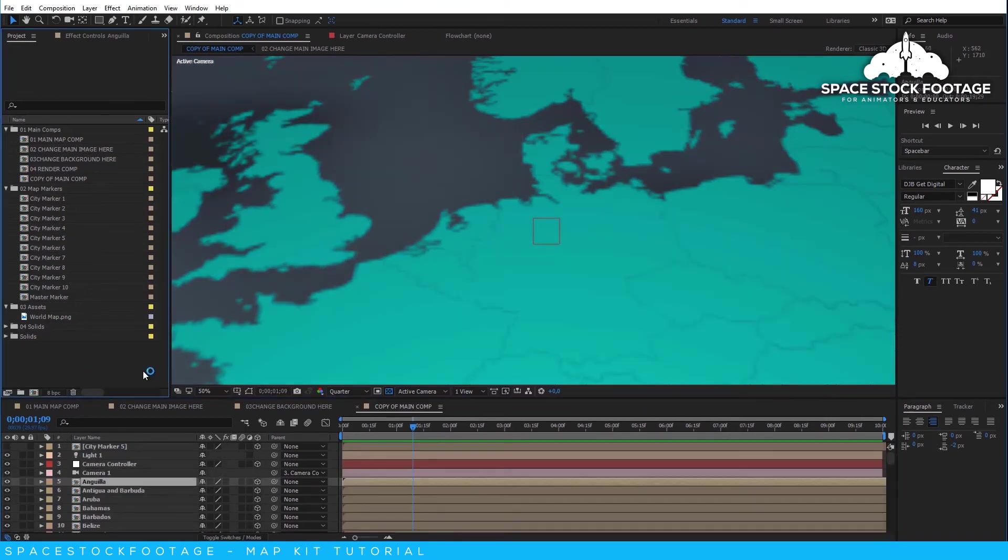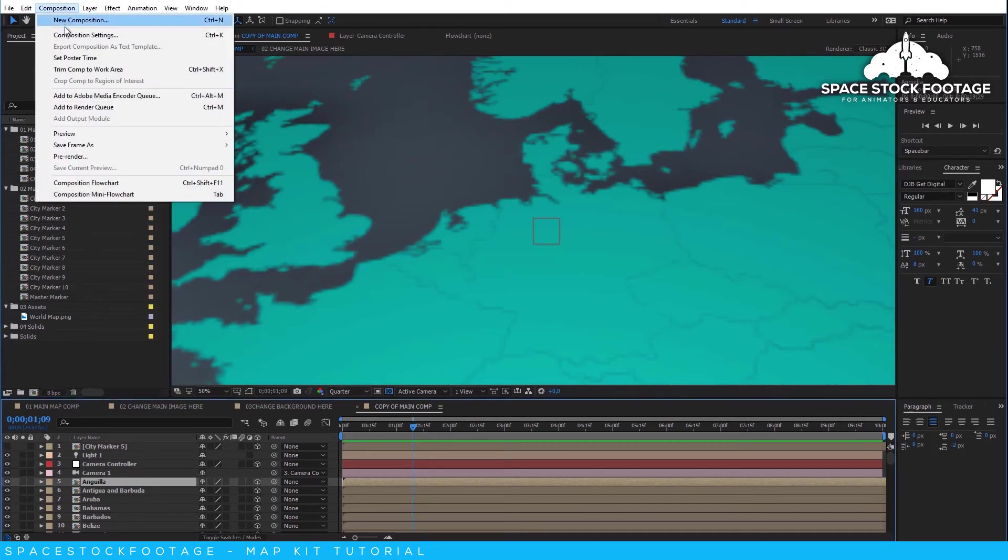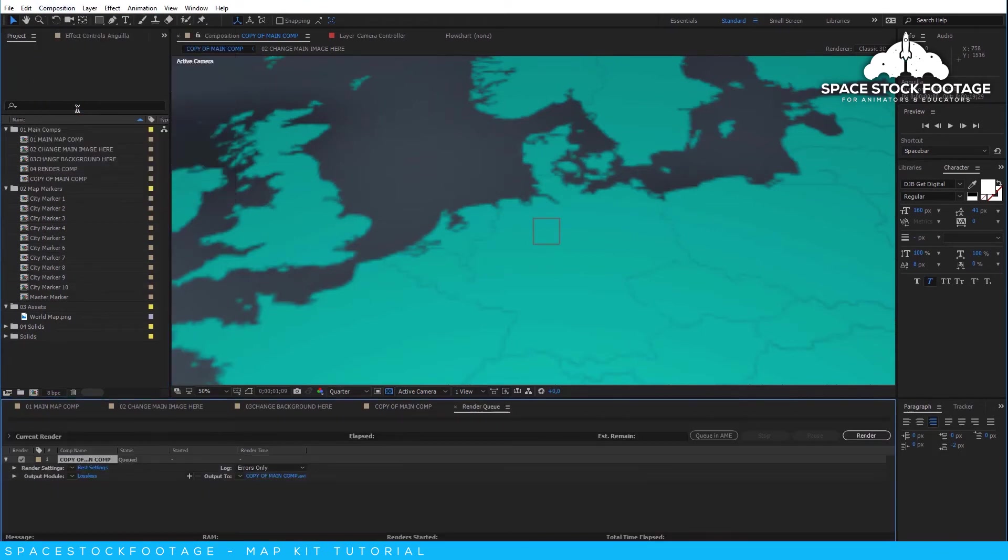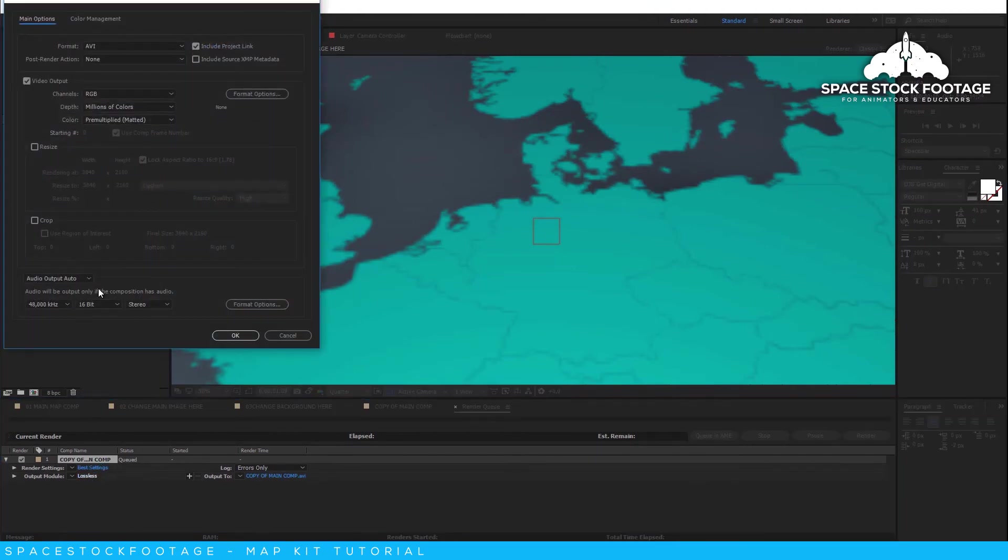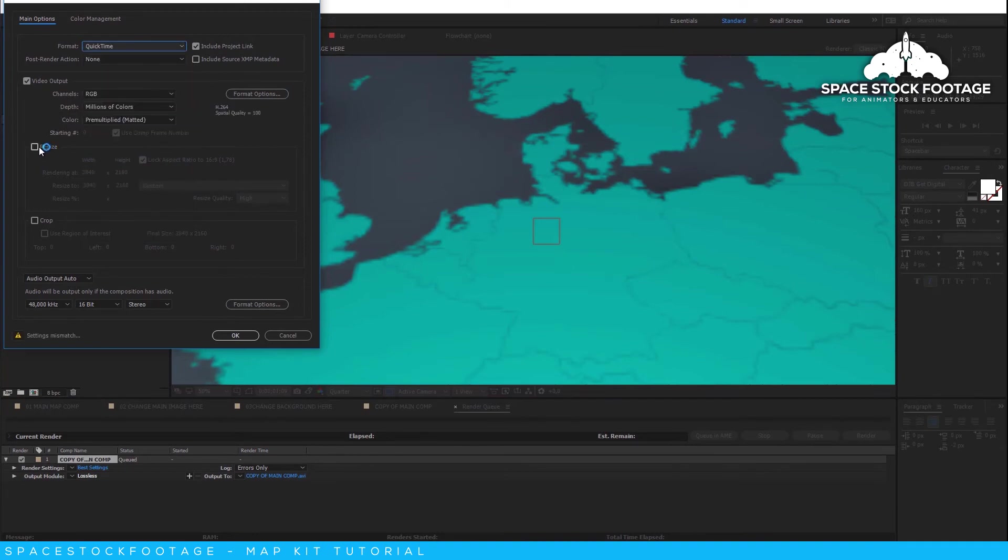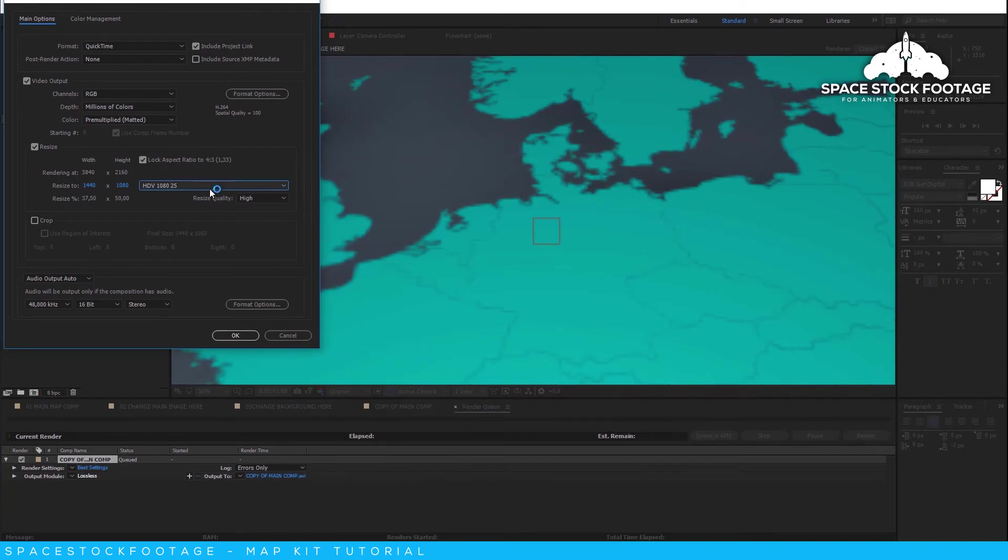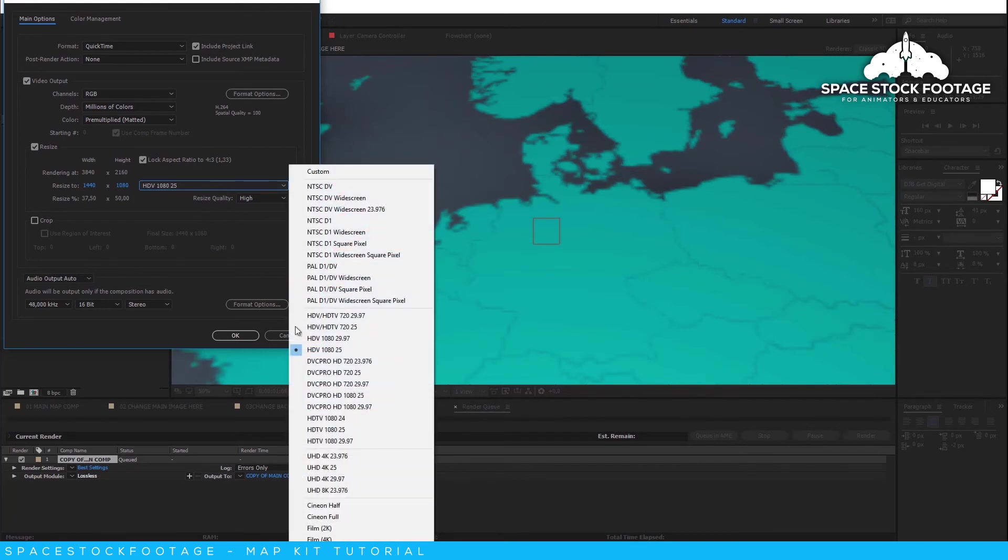When you are ready to render your finished composition, just go to the Composition menu and then Add to Render Queue. Here you can click on the output module to change the video format and also reduce the resolution if you only need a 1080p or 720p animation. 4K resolution can take a while to render.